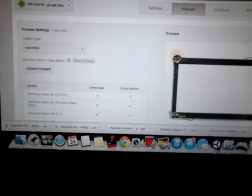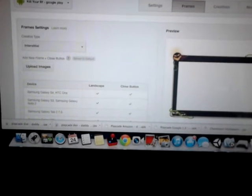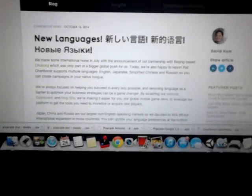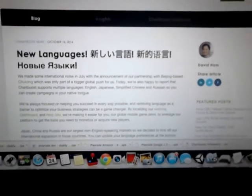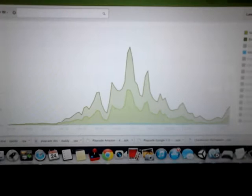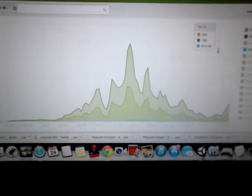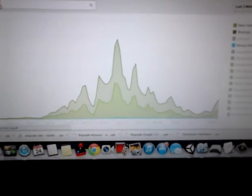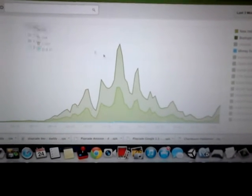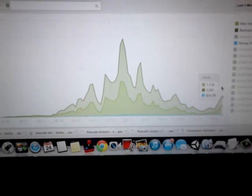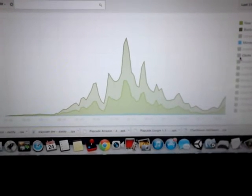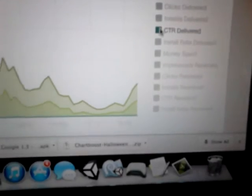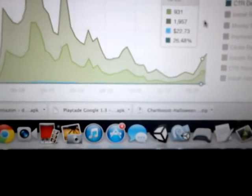It's saved, and then what you can do in the next few days is you can take a look at your stats. For example, here I've got Kill Your Boyfriend on Google Play. Tomorrow what I'm going to do is I'm going to see the click-through rate delivered here.